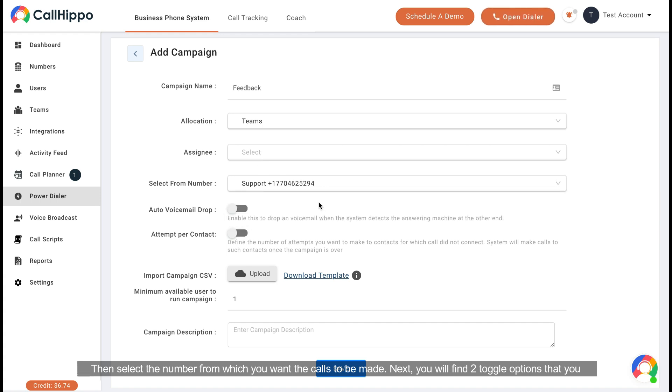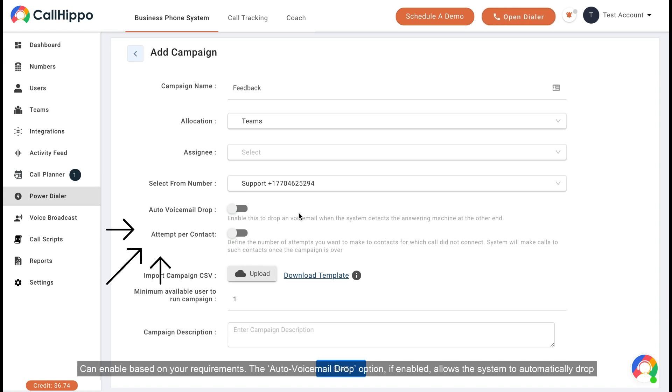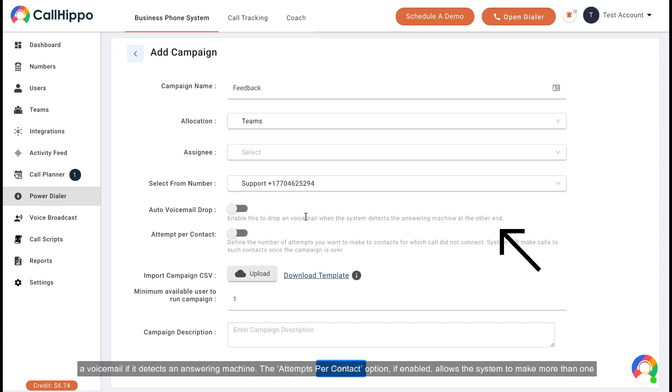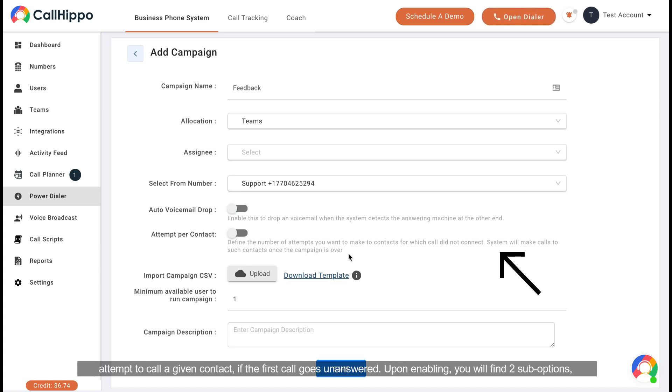Next, you will find two toggle options that you can enable based on your requirements. The auto voicemail drop option, if enabled, allows the system to automatically drop a voicemail if it detects an answering machine. The attempt per contact option, if enabled, allows the system to make more than one attempt to call a given contact if the first call goes unanswered.